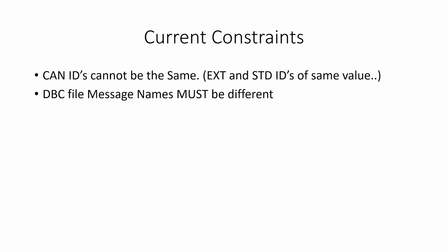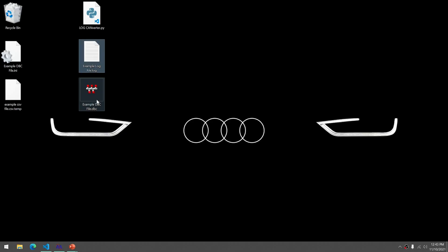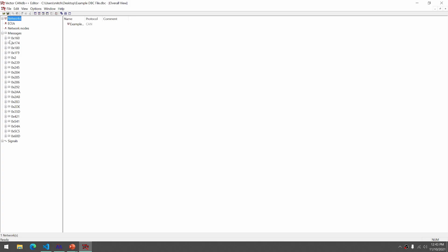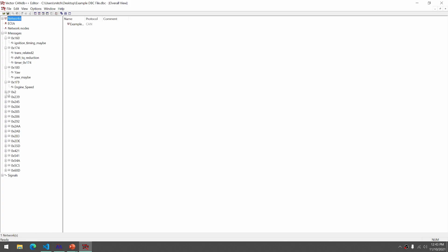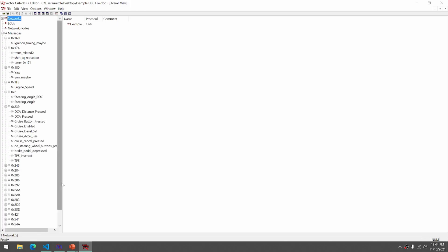Here's an example DBC file that I have, just showing that it actually has signals associated with it. This is using Vector's CANdb++ Editor. It is my preference for creating DBC files.